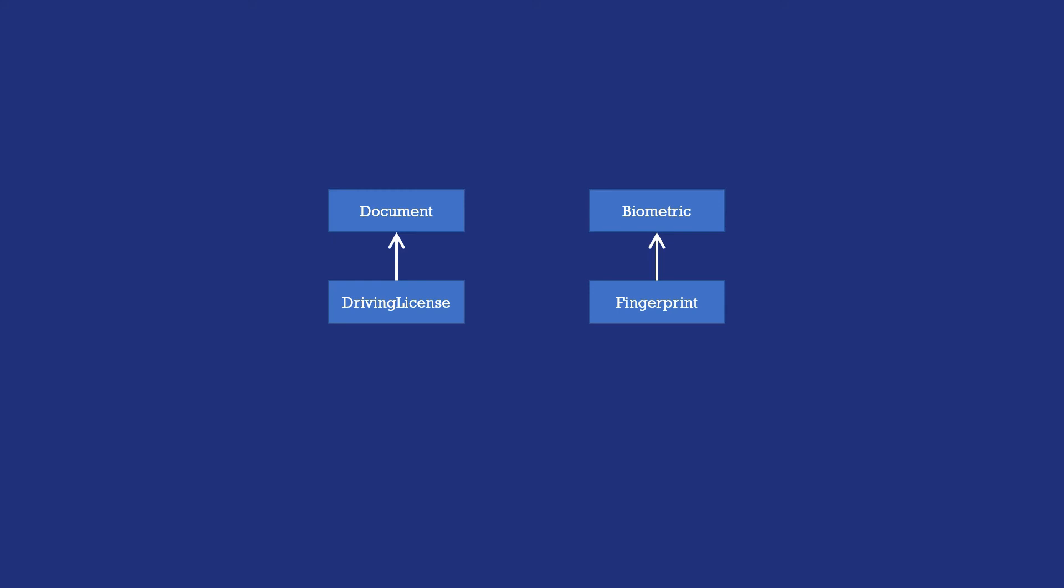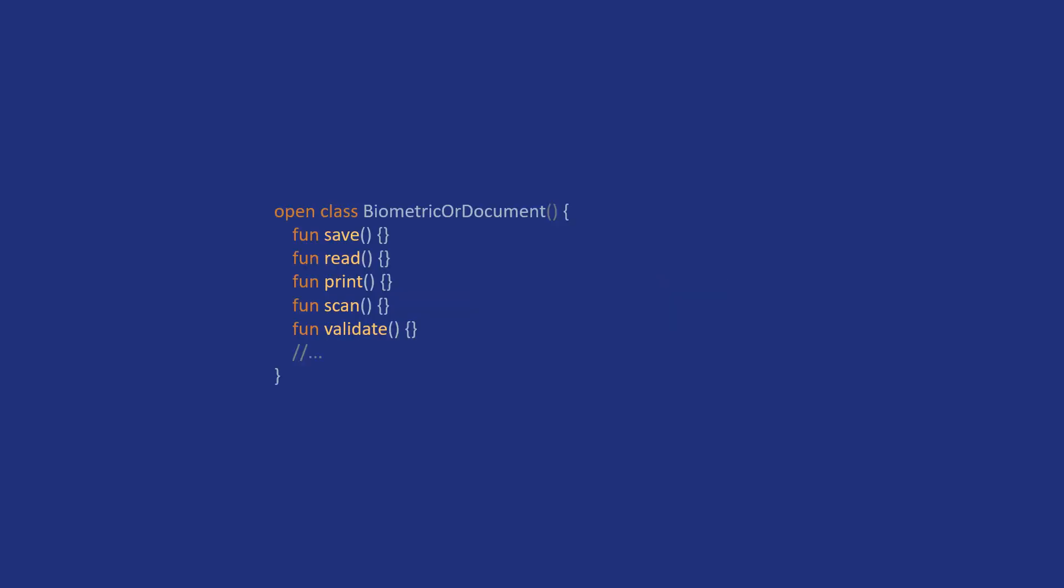Okay, so you then decide to create a superclass for both biometric and document that contains all the functionality required. This is getting more and more messy now, and you have succeeded in creating a god object of sorts, making everything fragile again.